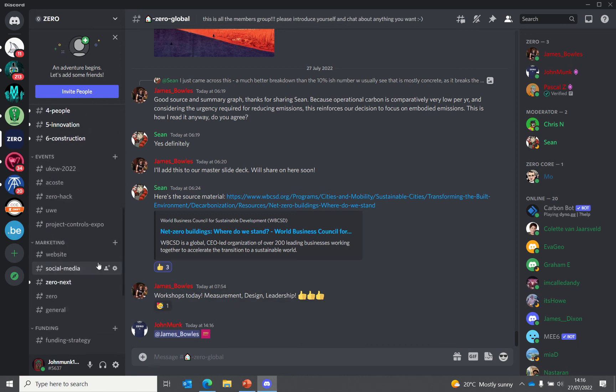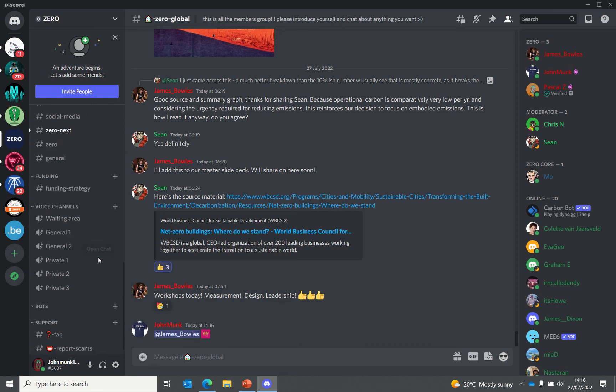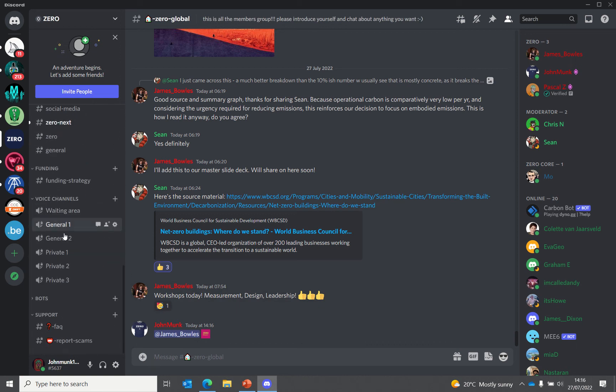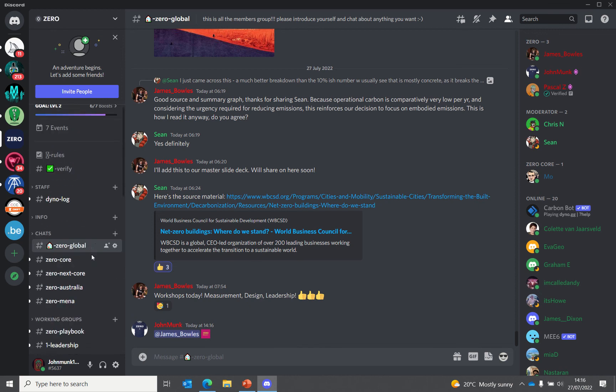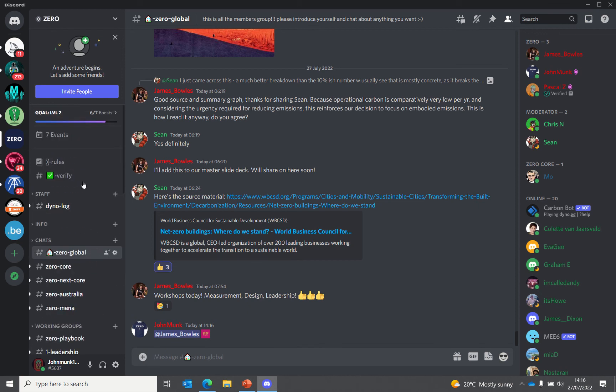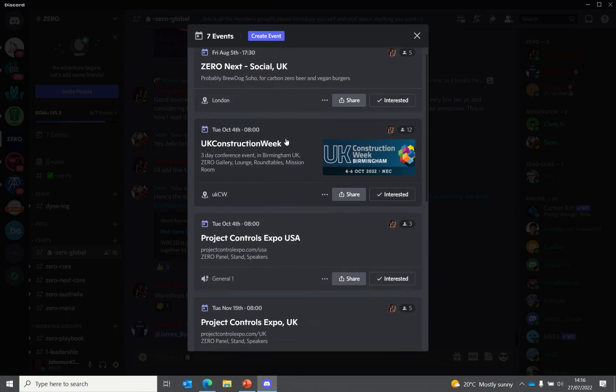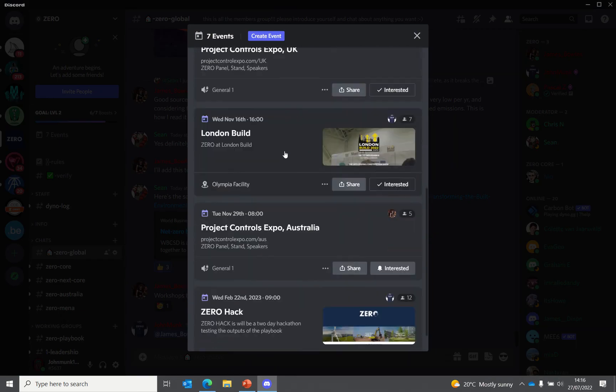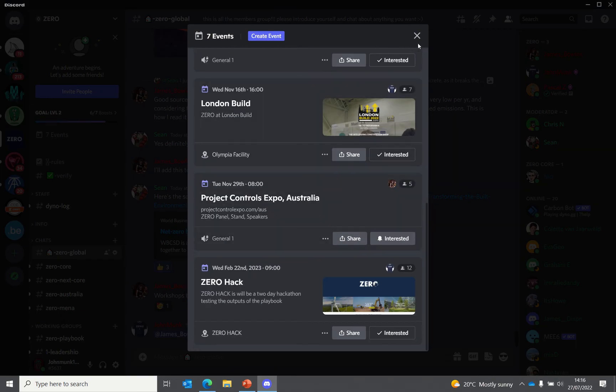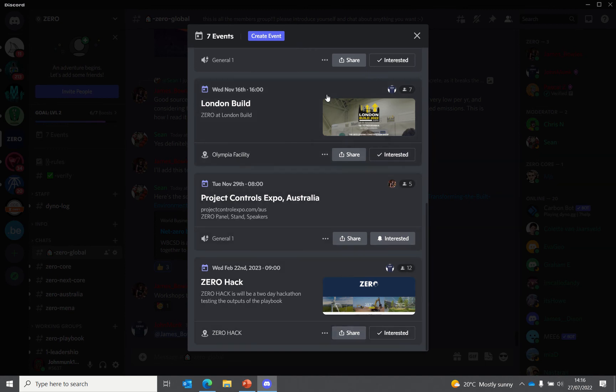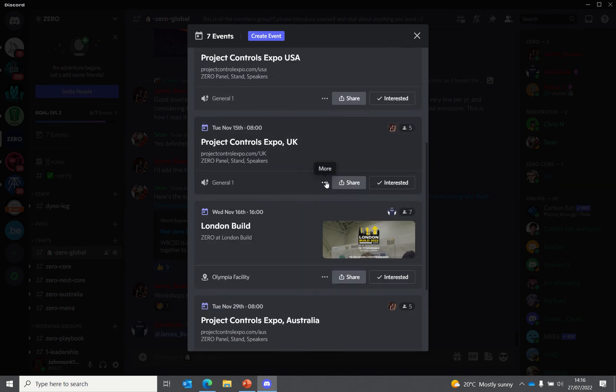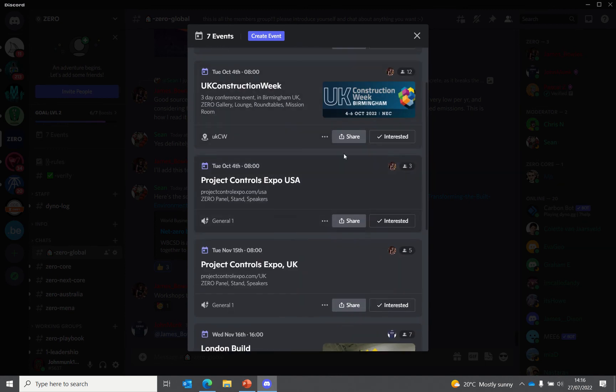We have voice channels so you can jump in and have chats with people. We also have an events calendar that shows all the events we have going on over the coming month. You can say whether you're interested and share them with your community, so you can see all the conferences that we're attending.